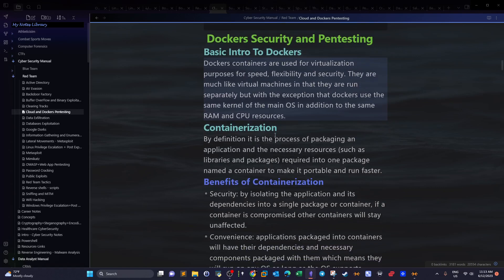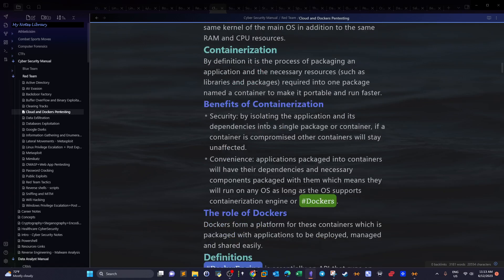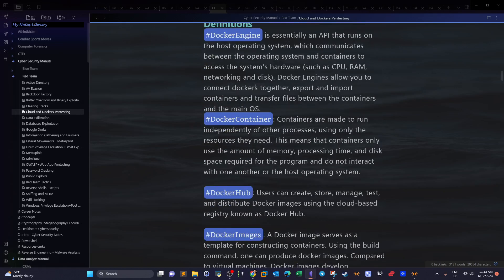Welcome back. Today we're going to carry over and talk about Docker containers. In the previous video we talked about containerization, the differences between containerization and virtual machines, and how it's beneficial to use Docker containers if you want to run applications inside an isolated environment, because containerization saves resources, is convenient, and also secure.